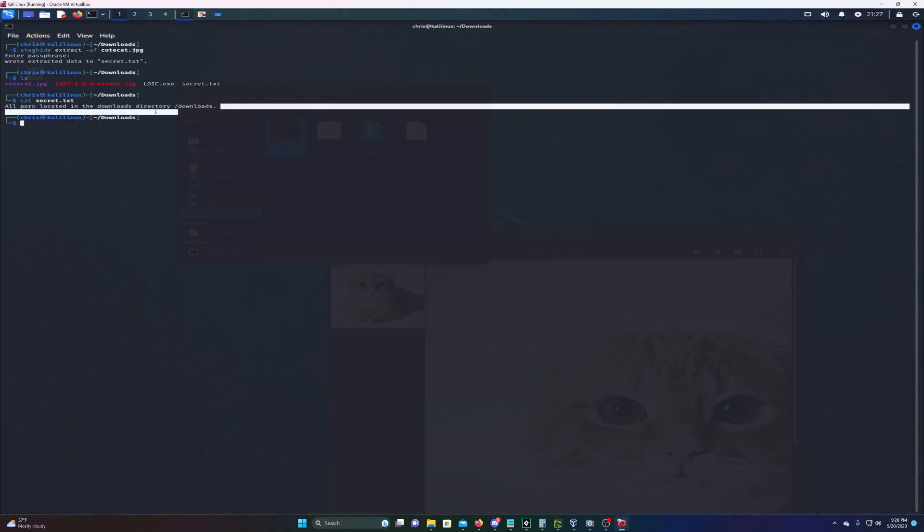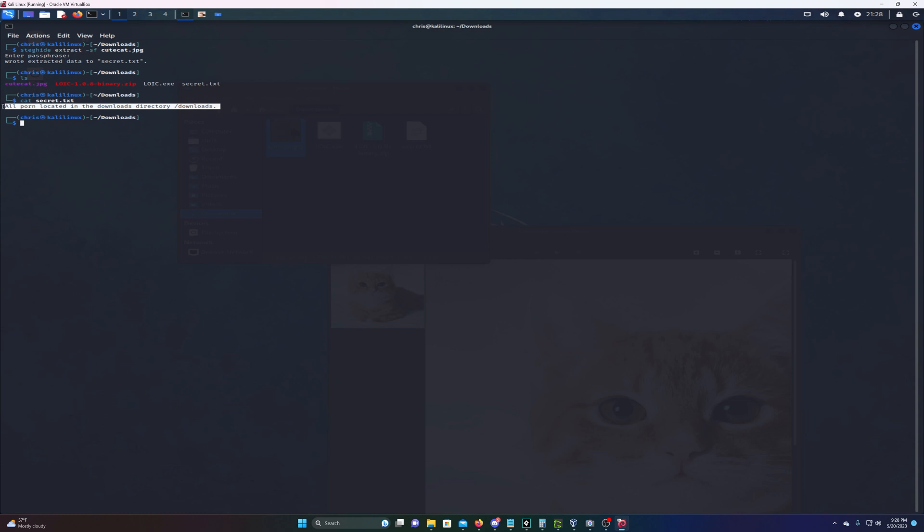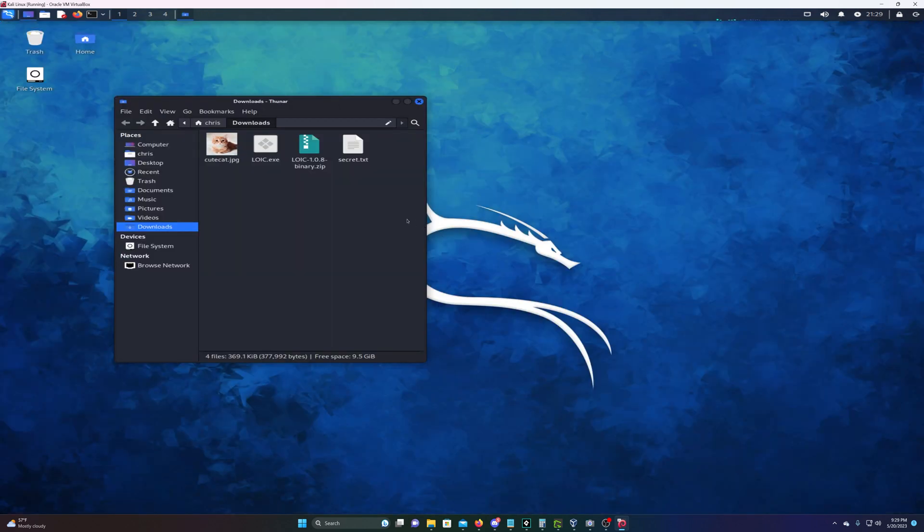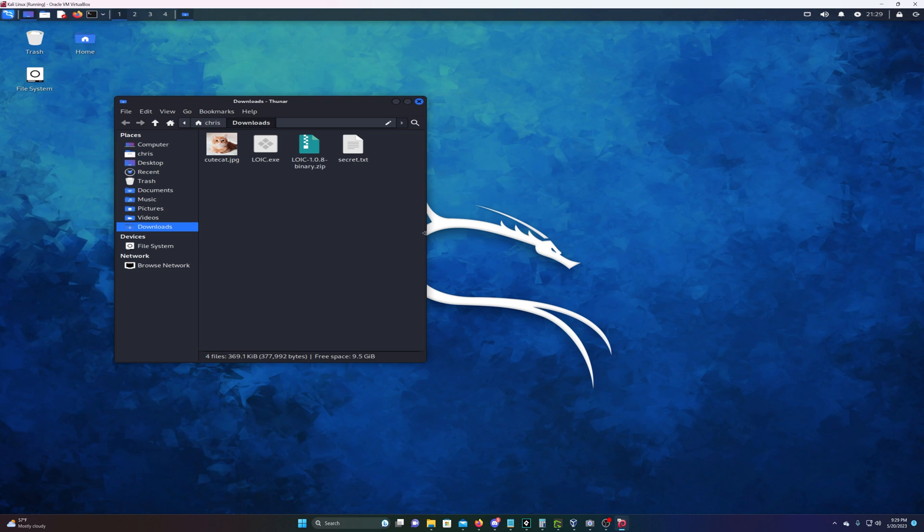We're just going to do cat secret.txt and as you can see we see the hidden information. It looks like the person on this Kali Linux machine has pornography in the downloads folder. Feel free to let me know if you would like a tutorial on that - super cool things we can do with steganography.